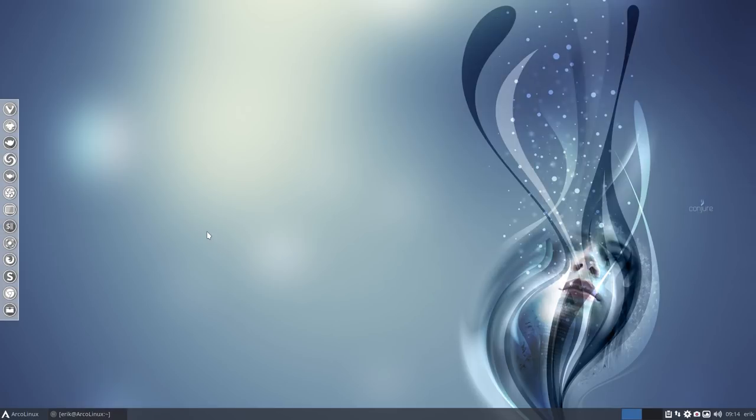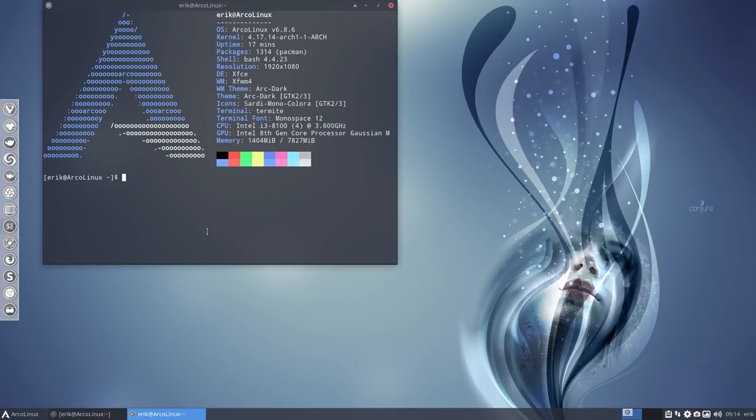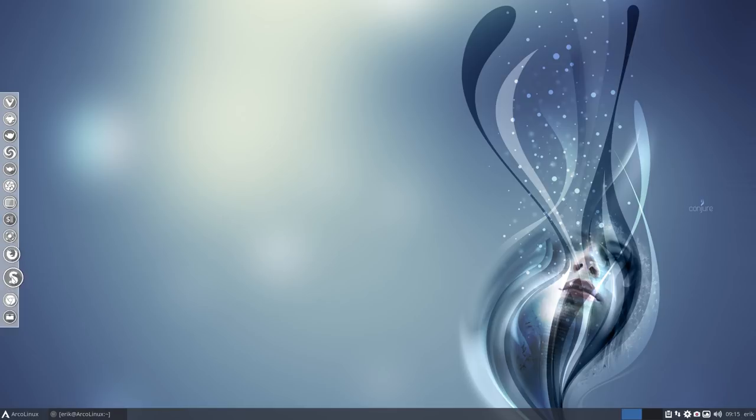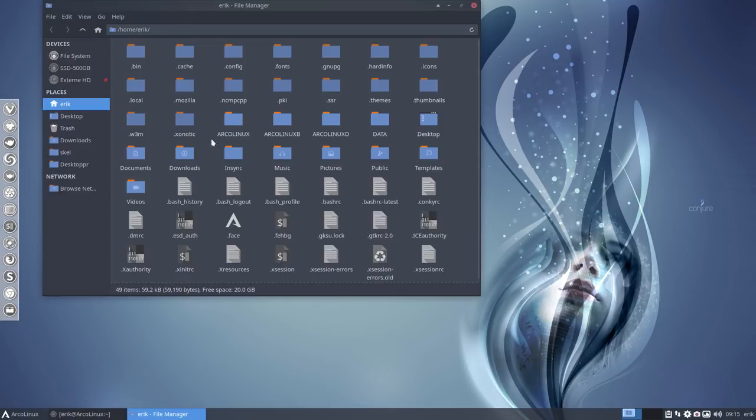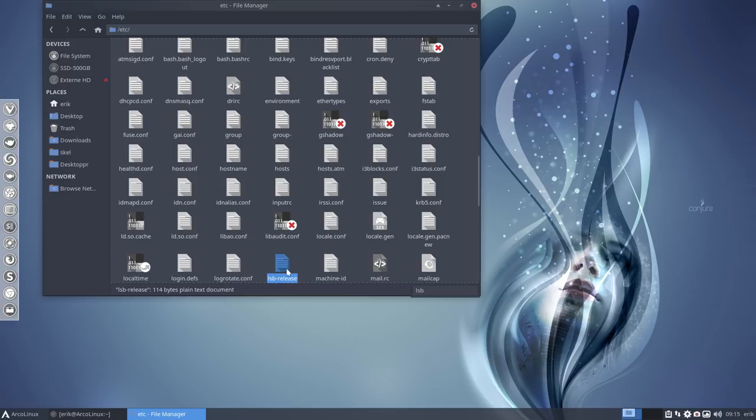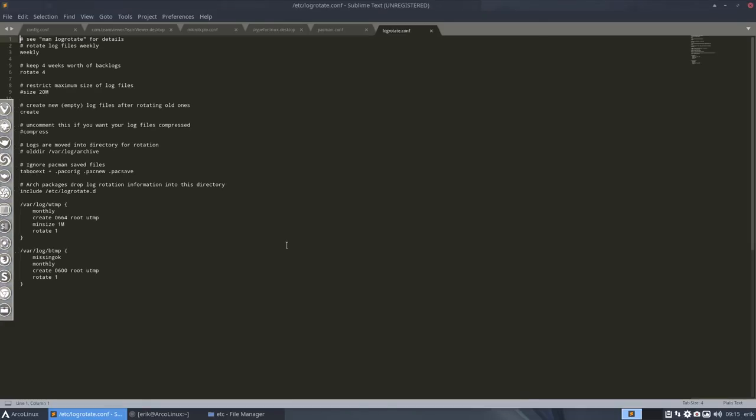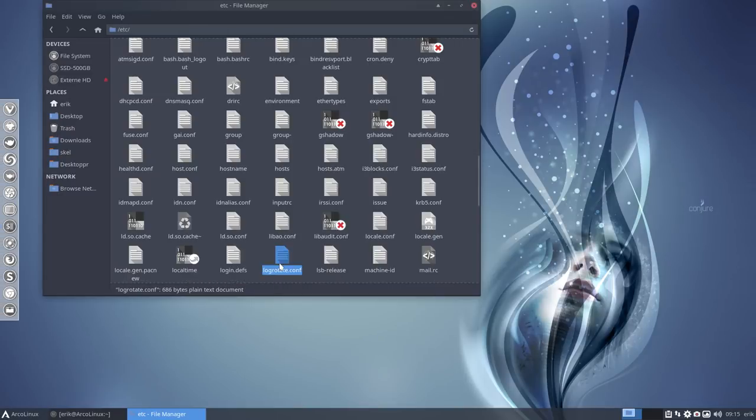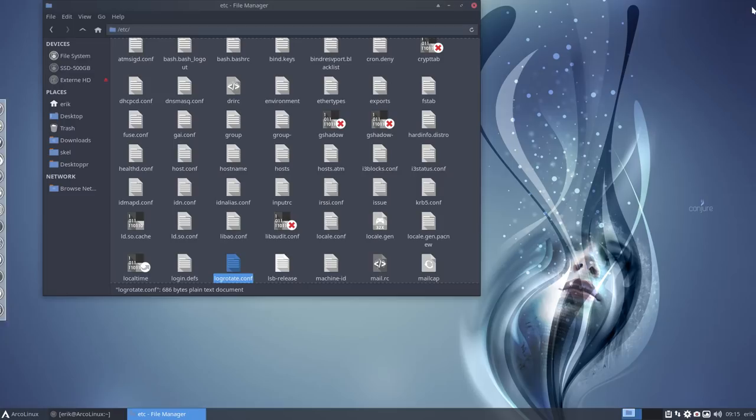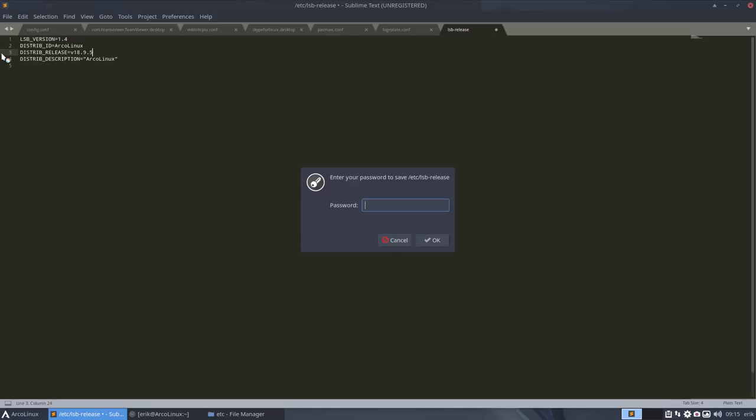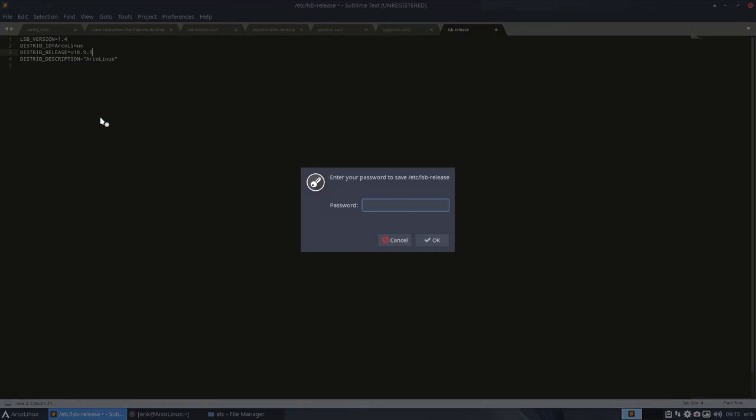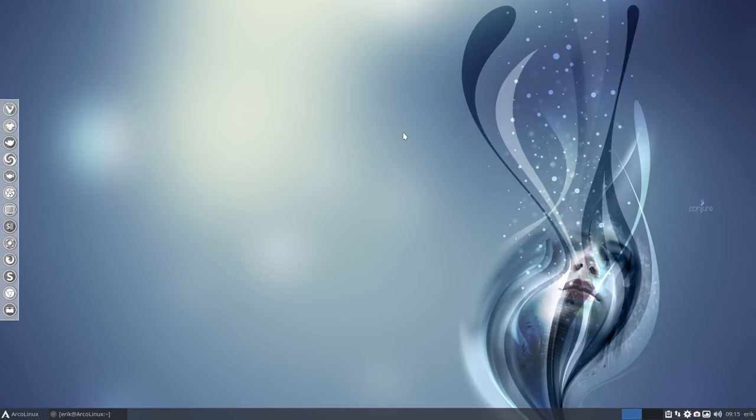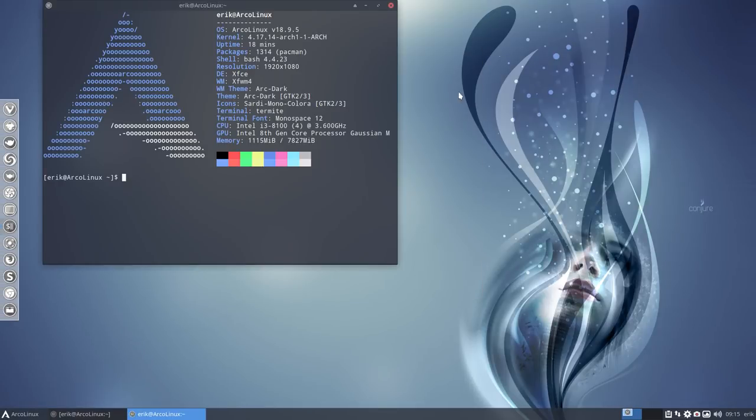We are actually at 18.9.5. Correct? Yeah, I think so. And that means that you can go to the file system, etc, lsb release. That's not the wrong, that's not what the one, lsb release. Again, what happened? lsb release. So 1.4, I've got Linux, okay. 18.9.5. Kirk is no longer important for us. Don't do that anymore. And we save it. And that means that we have now a system. That's up to date again.